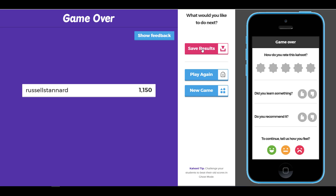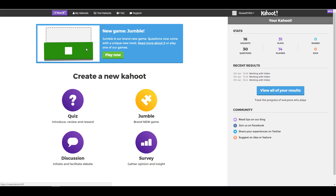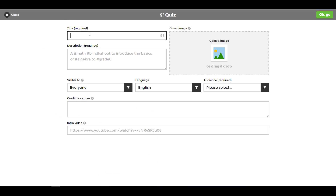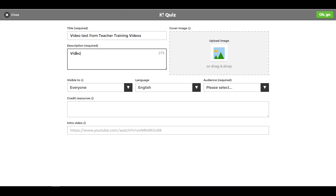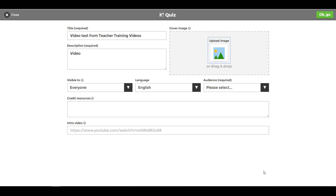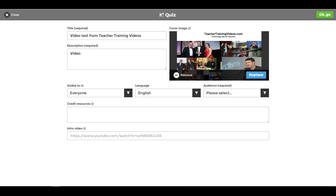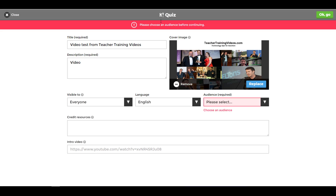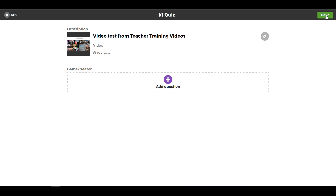Now let's look at adding video to a Kahoot. We've seen what it looks like — let's actually make one. First, click on 'New Kahoot,' then select the quiz type. Give it a title, a description, and optionally add a thumbnail image for branding on the opening screen. Click OK, then choose your audience, and click OK again. Now let's add the first question.